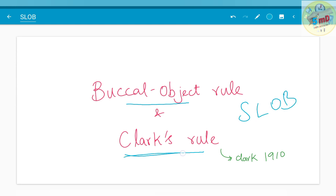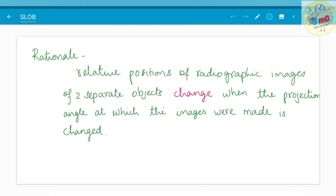The Clark's rule name is given because this rule was described by Clark in 1910. The rationale of this rule is that the relative positions of radiographic images of two separate objects change when the projection angle at which the images were made is changed. Let me move on with some examples which will make this easier to understand.